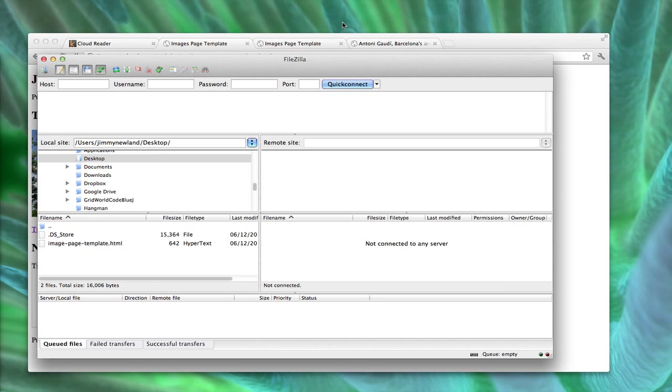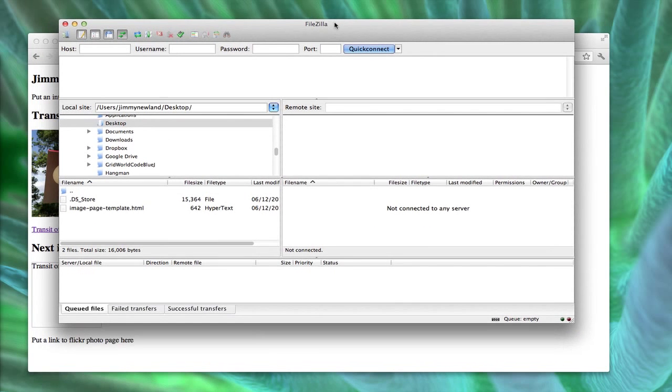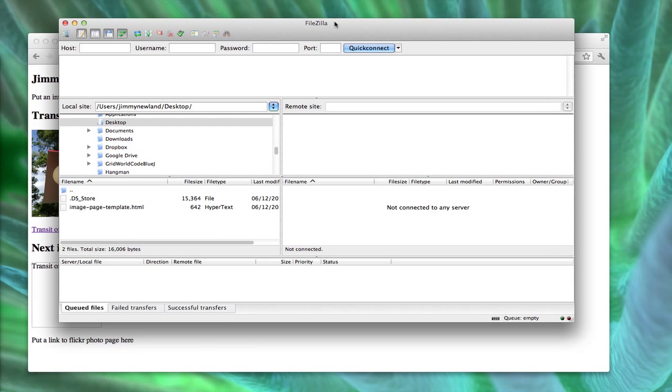I'm gonna get rid of this window and go to FileZilla. Okay, so I have a copy of FileZilla, which is a free Windows and Mac FTP client. And again, FTP is the way we're gonna get our files from our computers, our HTML files and pictures, if we have any, from our computer up onto the web server.